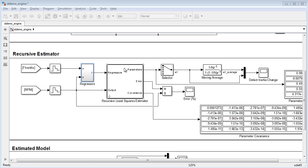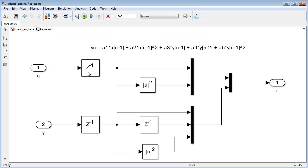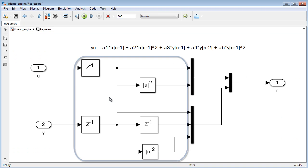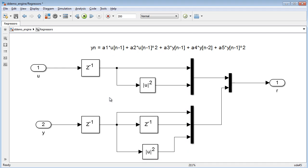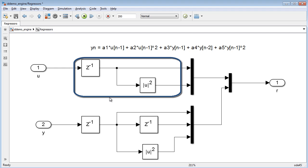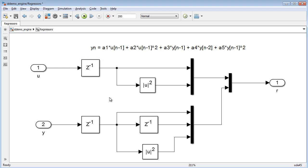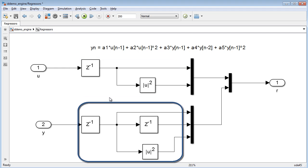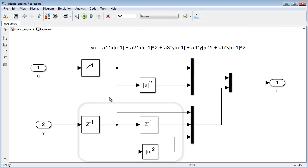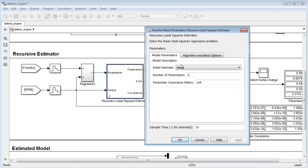Let's move to the recursive estimator portion of this model to see how we can detect this change with online parameter estimation. We create the estimation by first building up the regressors for the recursive estimation. These regressors are the terms used to estimate the model output. Here we see that we require five parameters to accurately model the system.